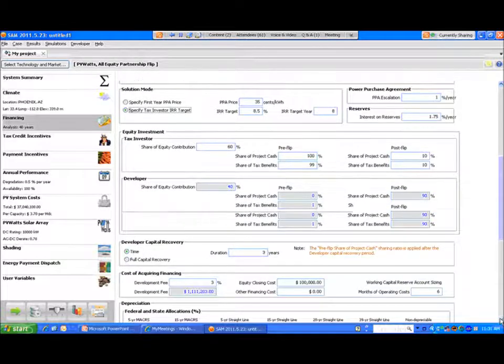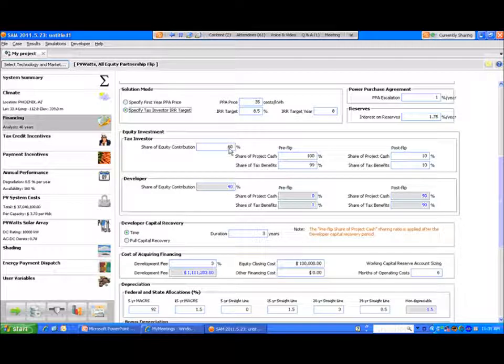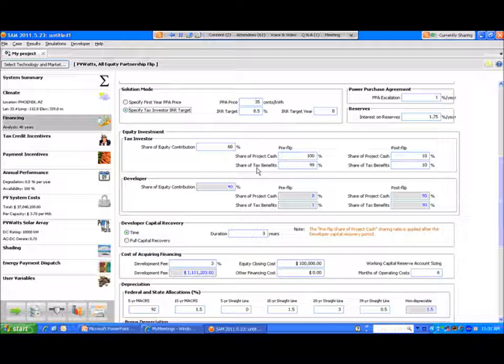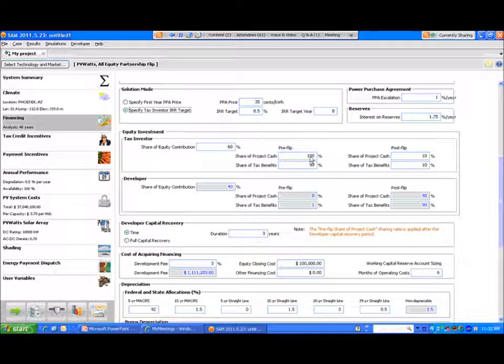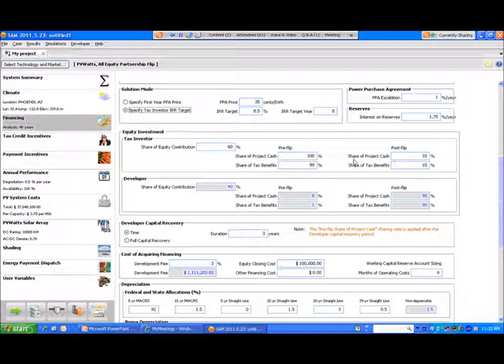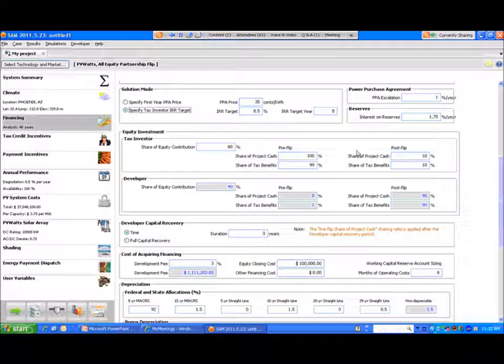Here within the equity investment for the tax investor, the default value is 60% share of equity contribution from the tax investor and 40% from the developer. All these developer values within the blue boxes are outputs and the inputs are the white boxes with black lettering. The pre-flip and post-flip allocations are as defined there. You can change any of those inputs from the default values under the model.